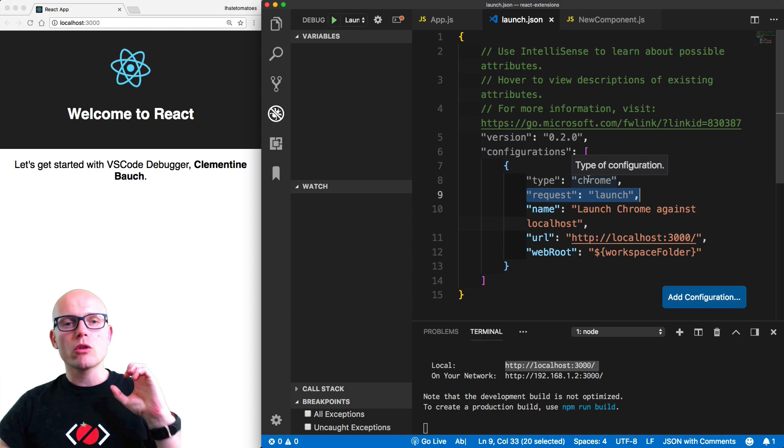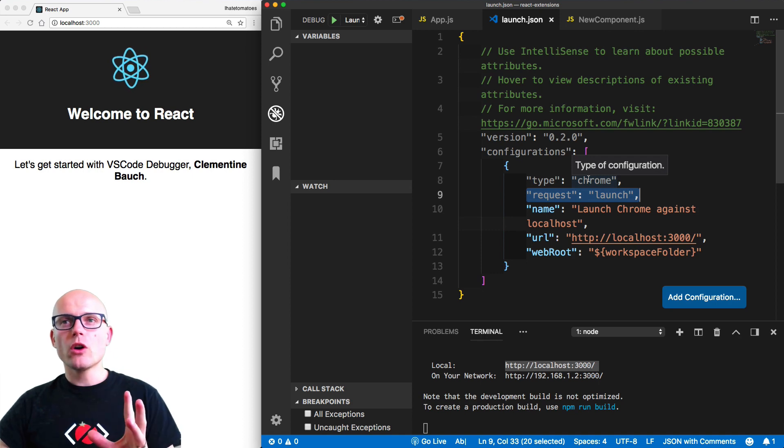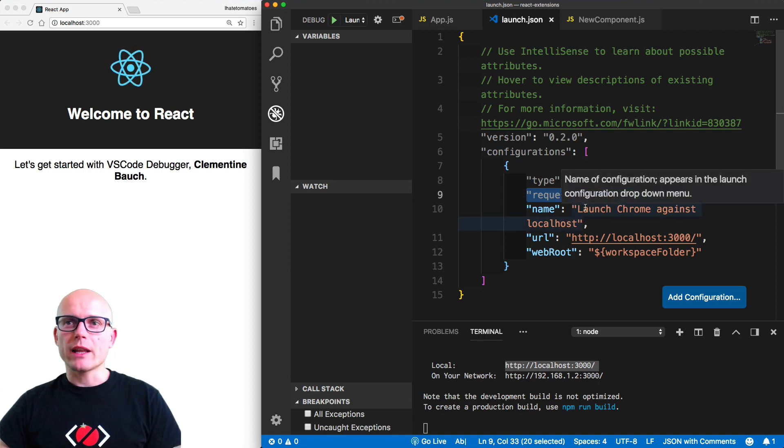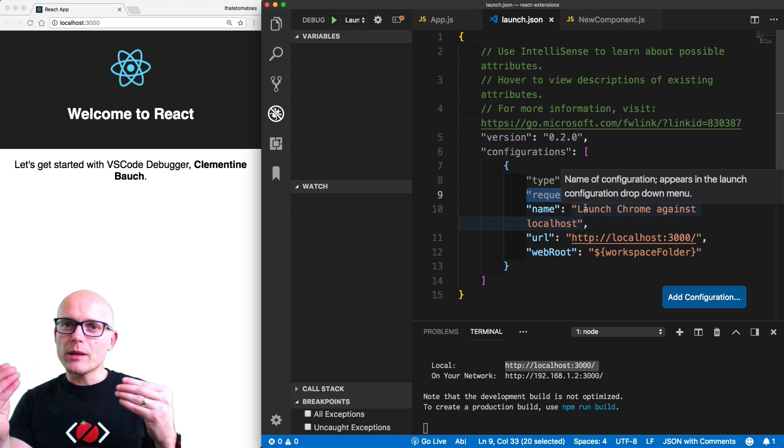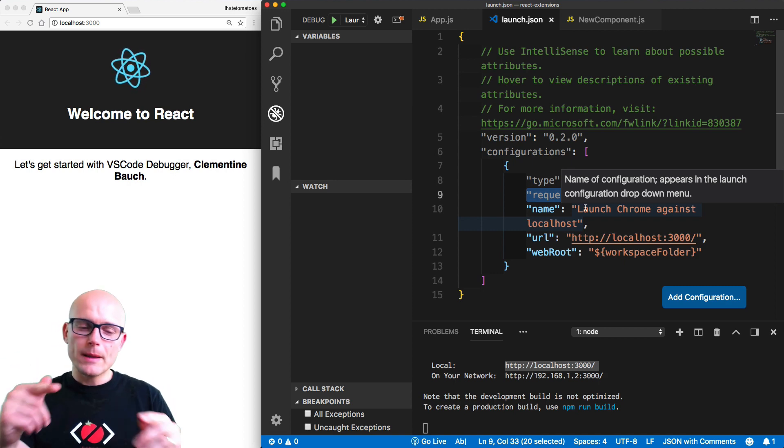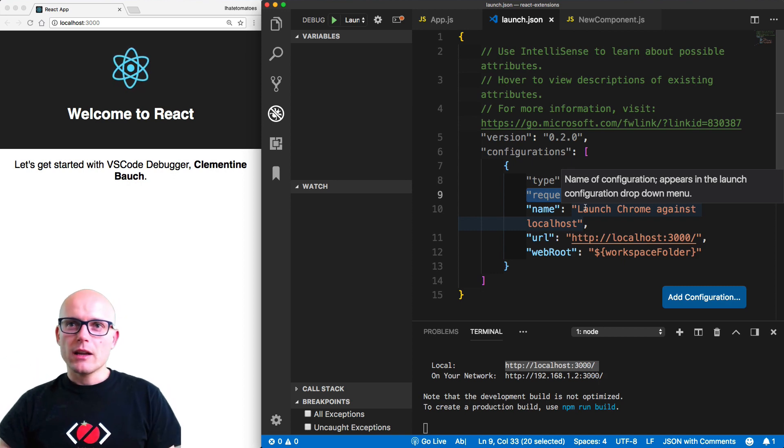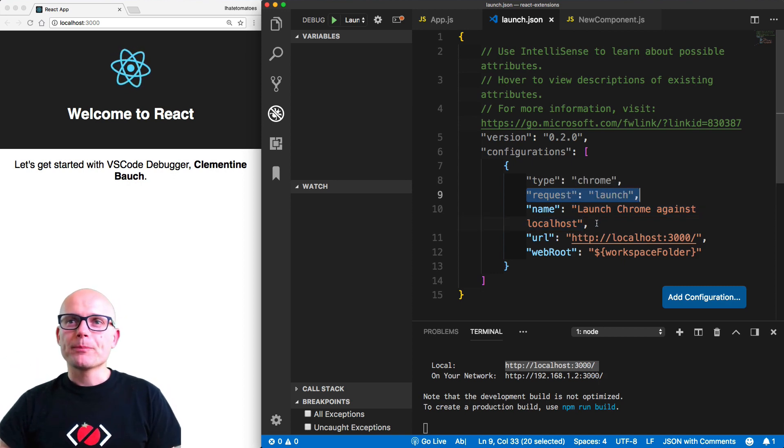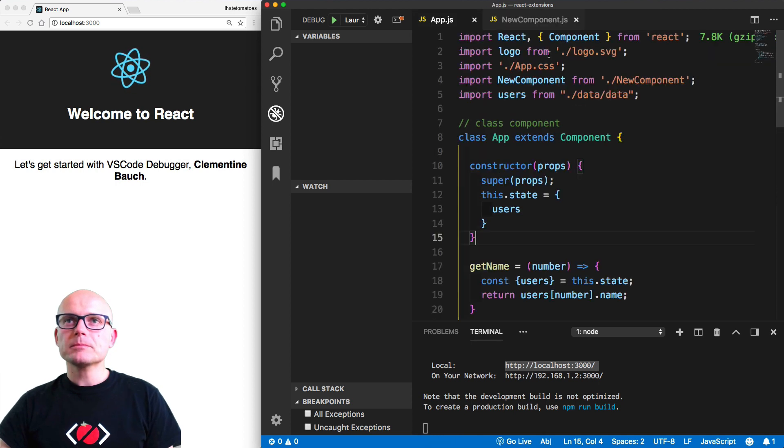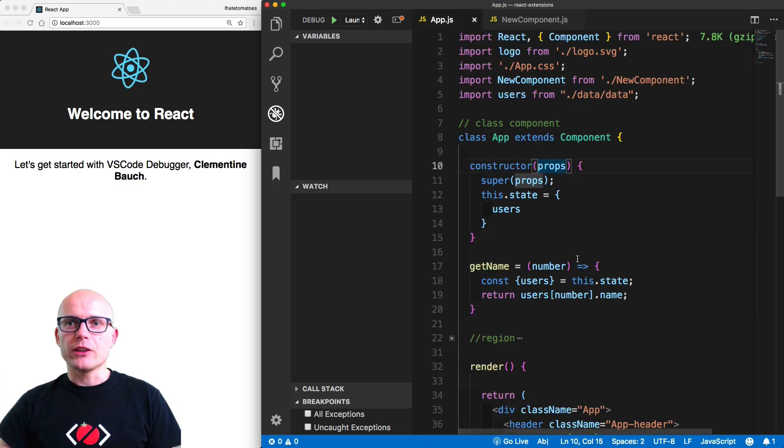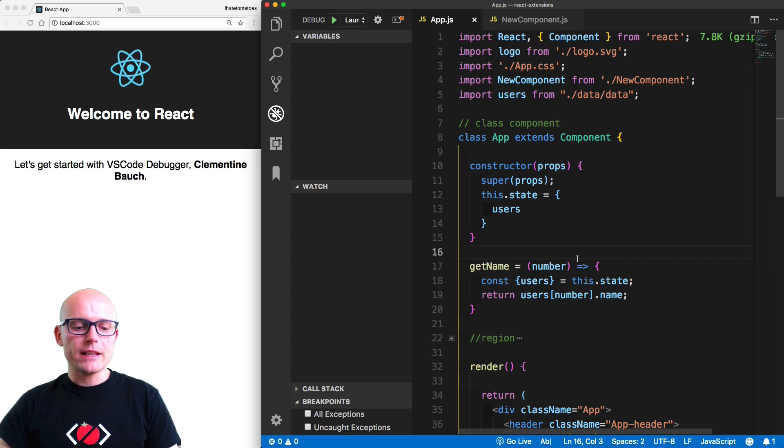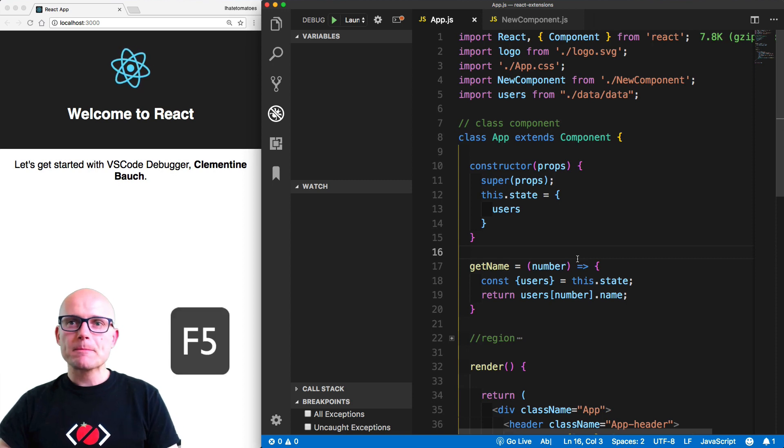This will launch a new Chrome window with our project running inside of it, and it will attach the VS Code debugging tools to the instance of Chrome. If I save it, close it, hide the terminal as well, and hit F5...